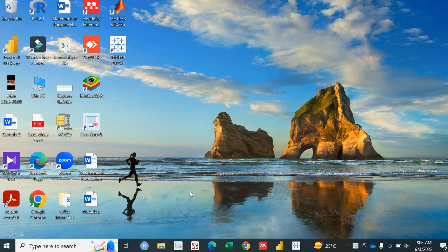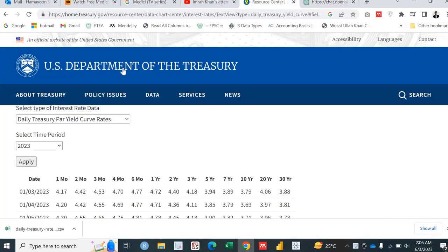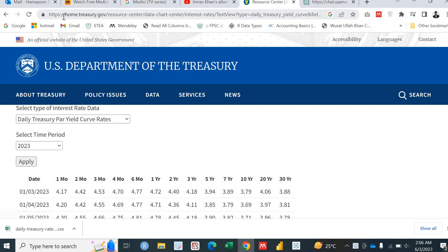So we will be calculating the U.S. yield curve. And for that, you need to visit the website of the U.S. yield curve. That is Department of the Treasury. U.S. Department of the Treasury website. That is home.treasury.gov.